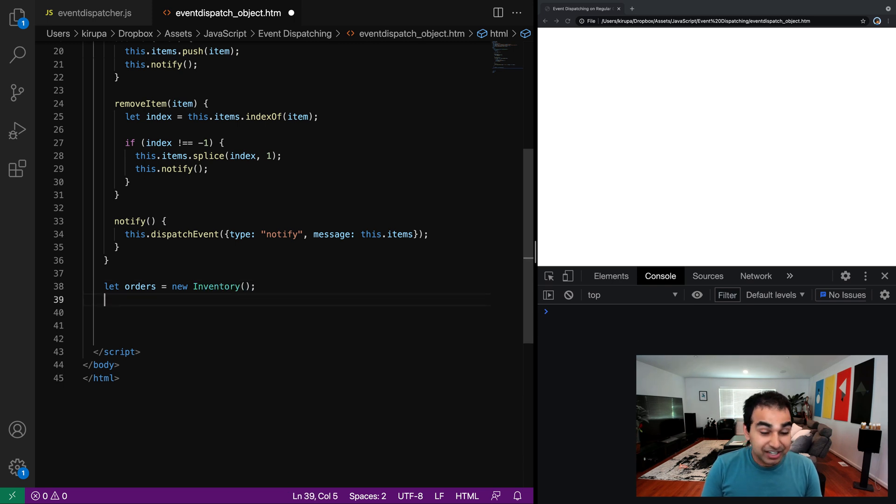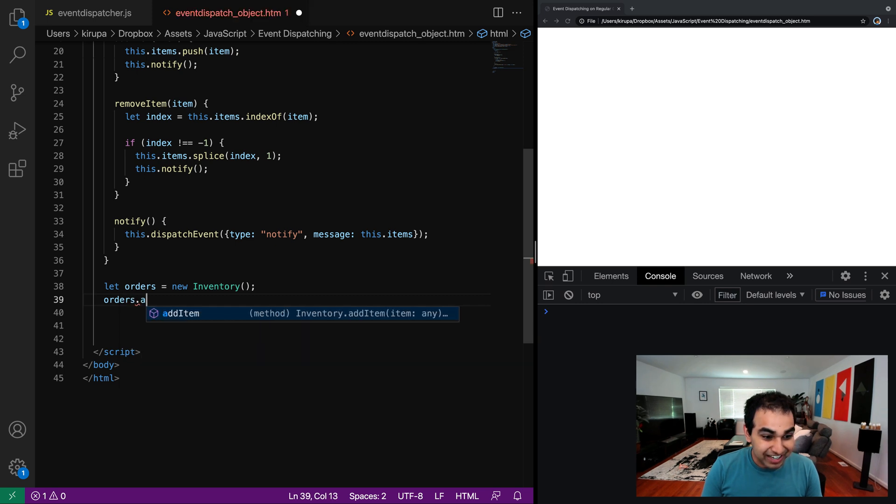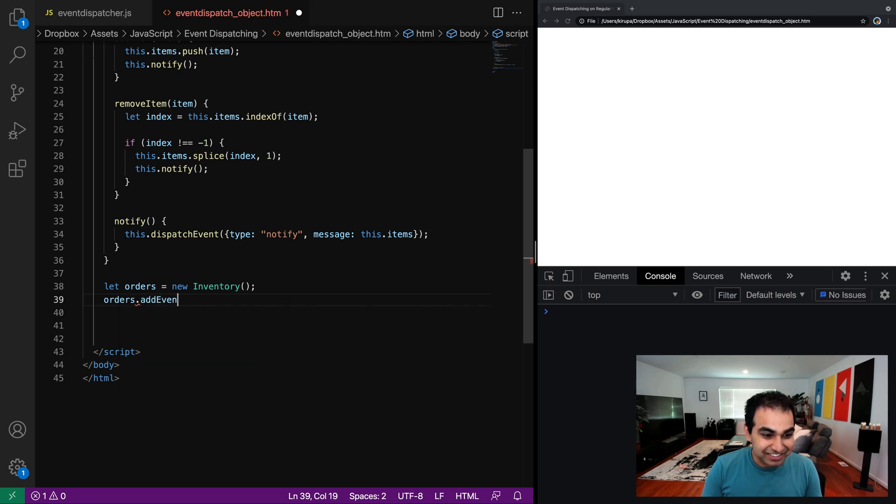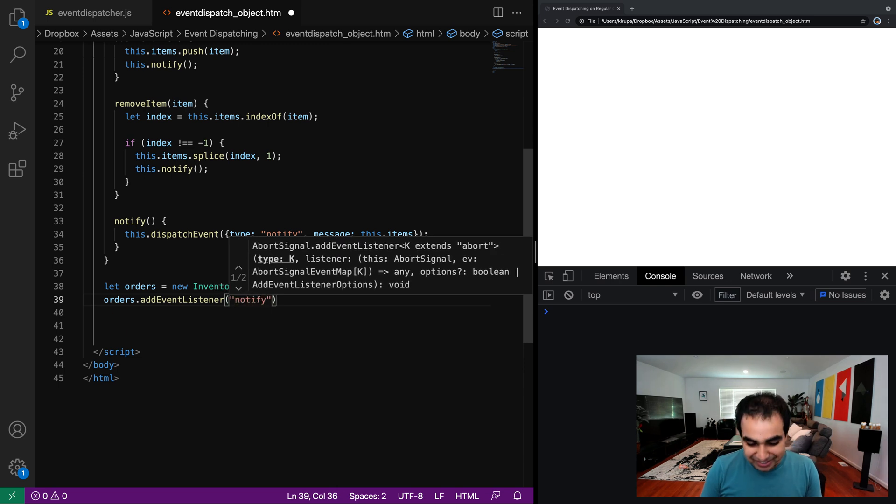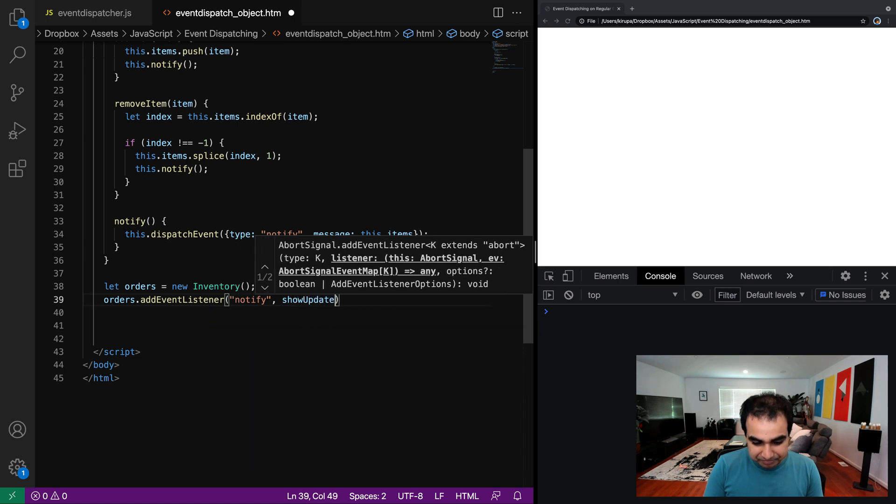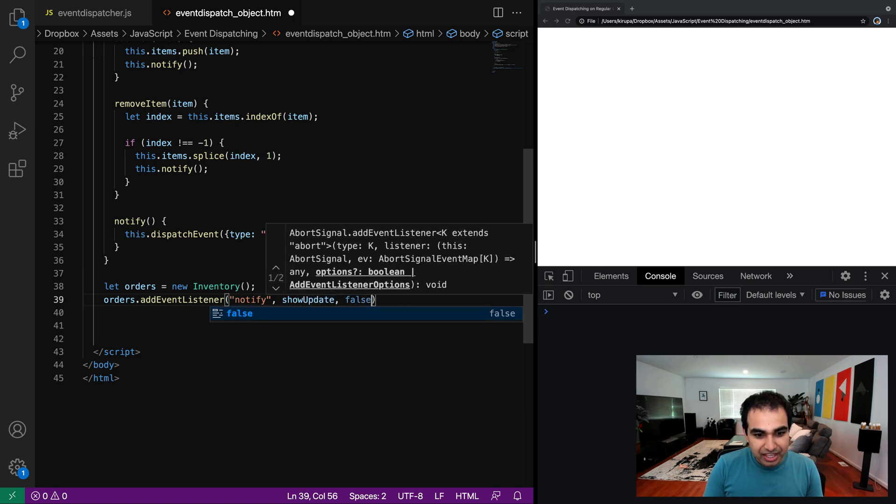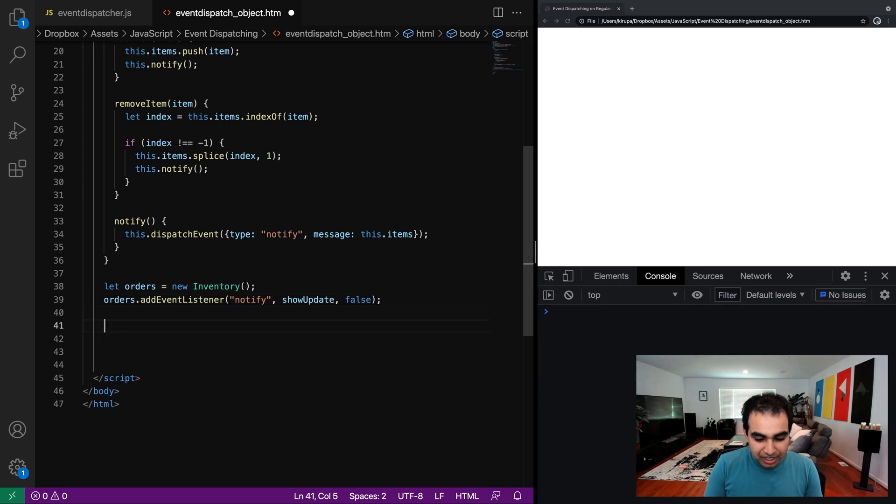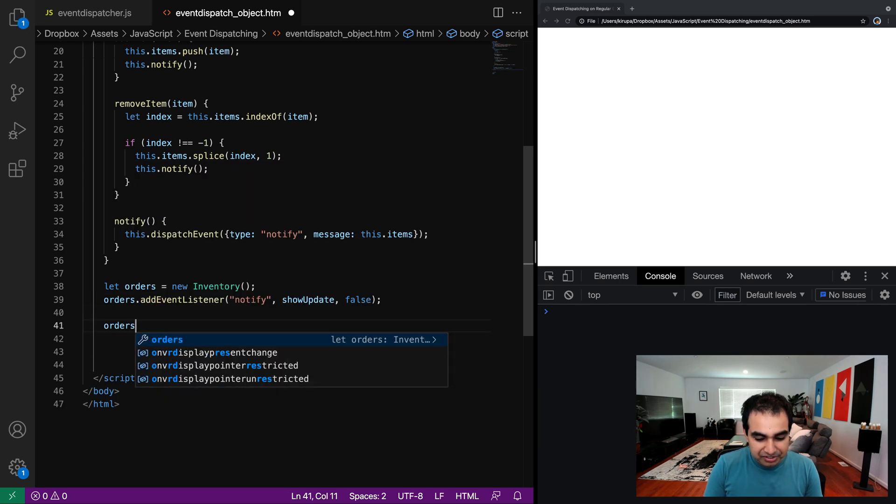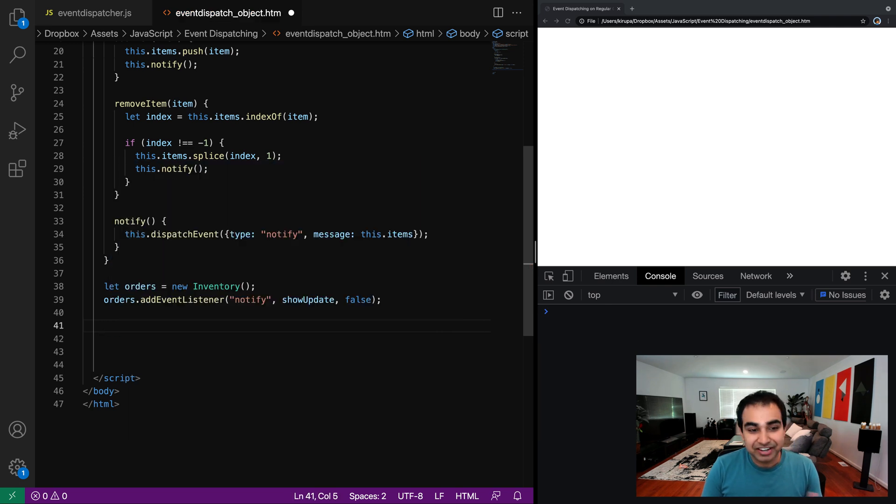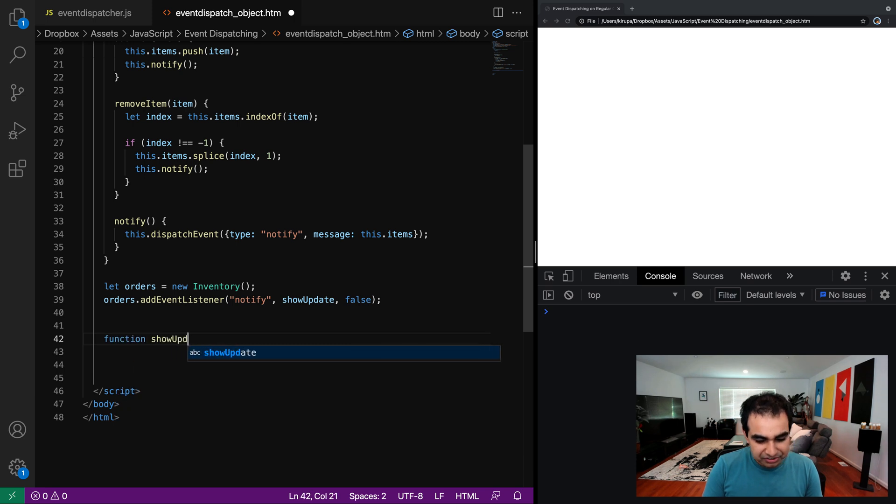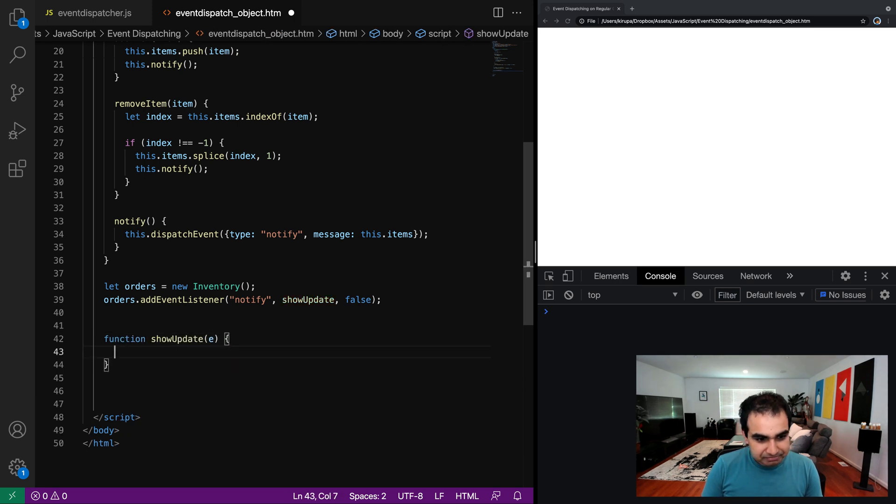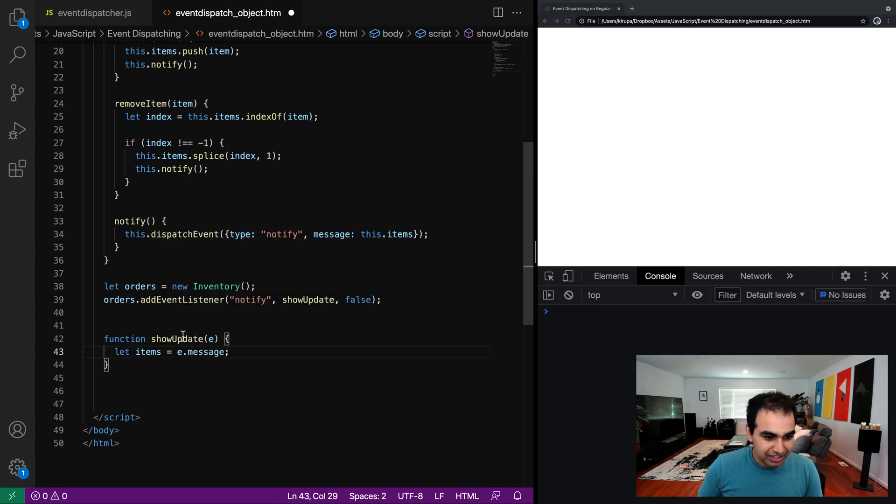So let me zoom in just a little bit more because we have the room for it. So let orders equals new inventory. And I'm going to now do something which I could have never done before, which is orders dot add event listener, adding an event listener on a generic object. And the event name is called notify. And I'm going to call a function called show update. And I don't care about bubbling or tunneling in this case, so it's going to be false. So now, actually before I do that, let's go ahead and define what our show update event handler is going to look like. Function show update event.